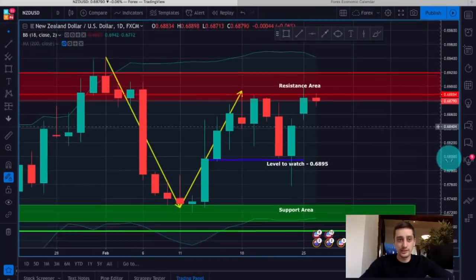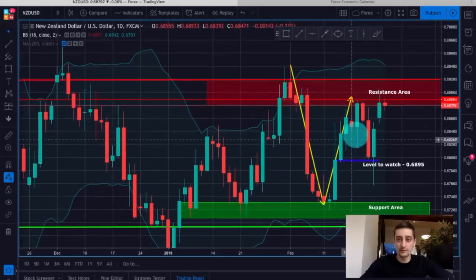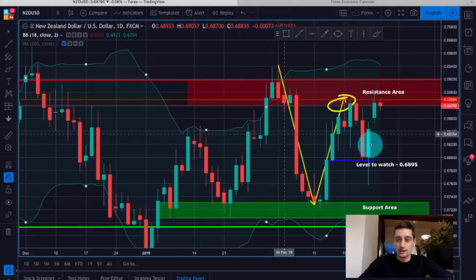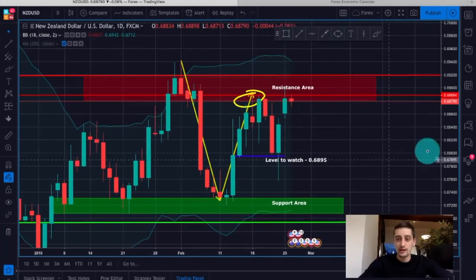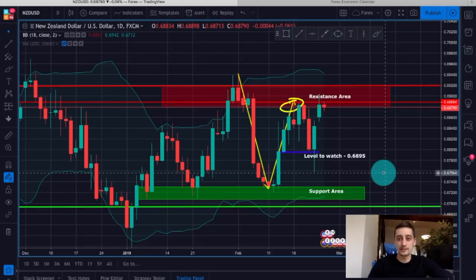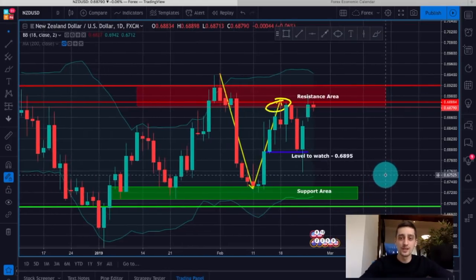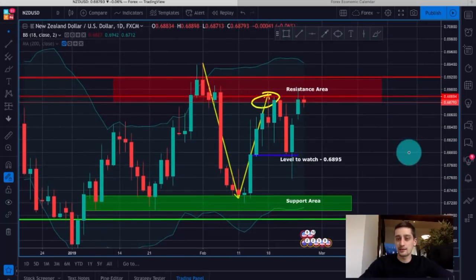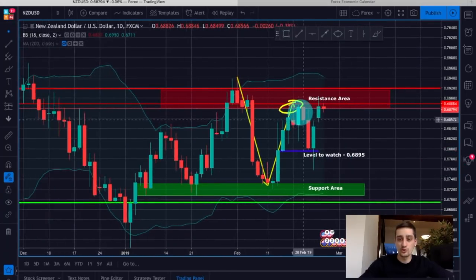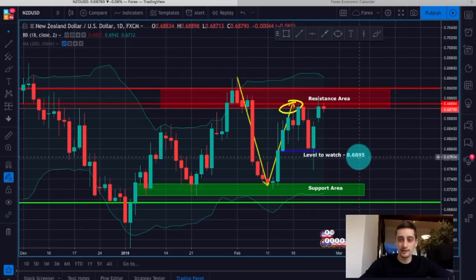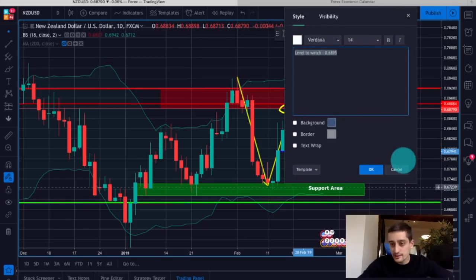The second plan is on the NZD/USD currency pair. We started following this plan when the price was in a certain area — again, this is the daily graph. You can see that the pair is in a range formation. We were at the top of this range at the resistance area, and our plan was to sell the pair until the support area, carefully watching the 67.95 level.